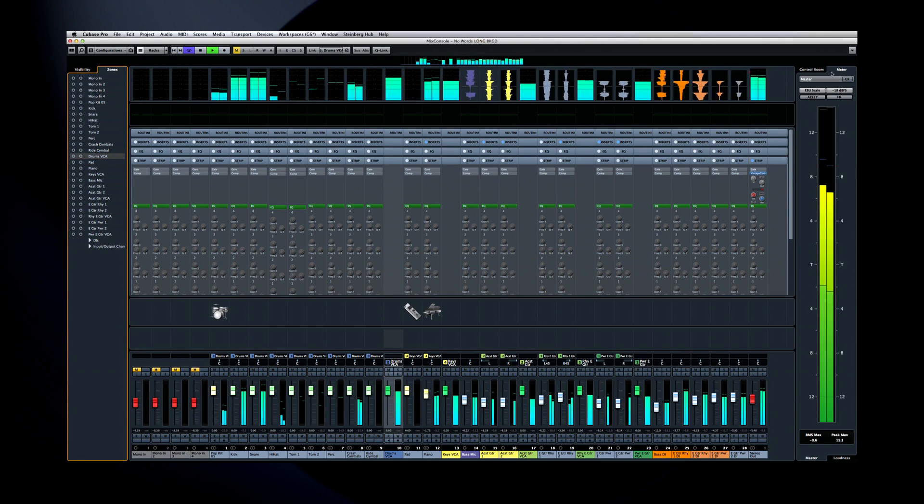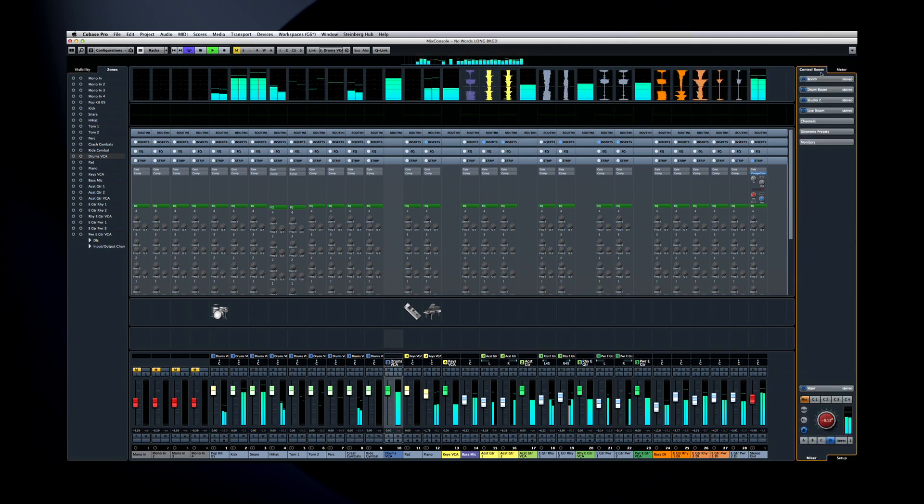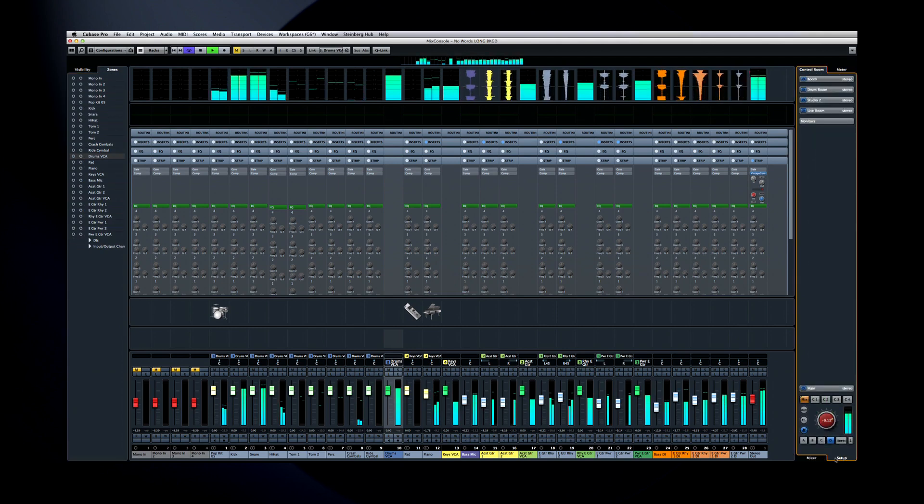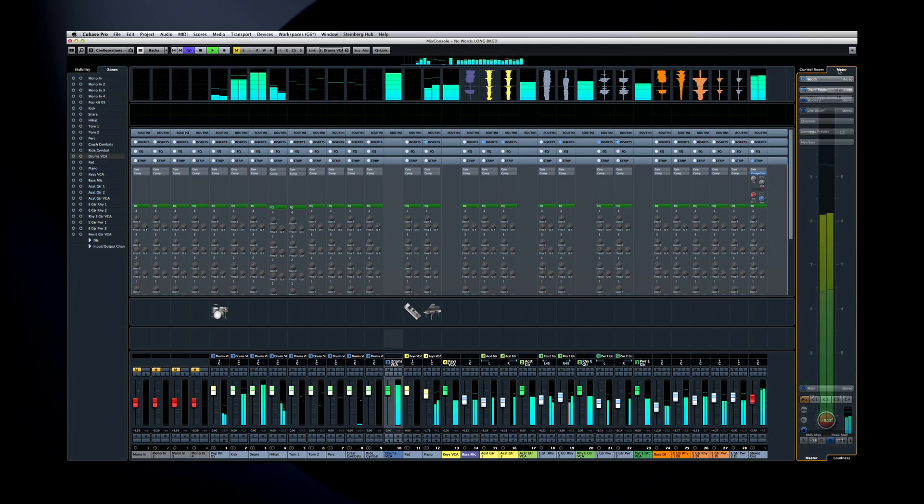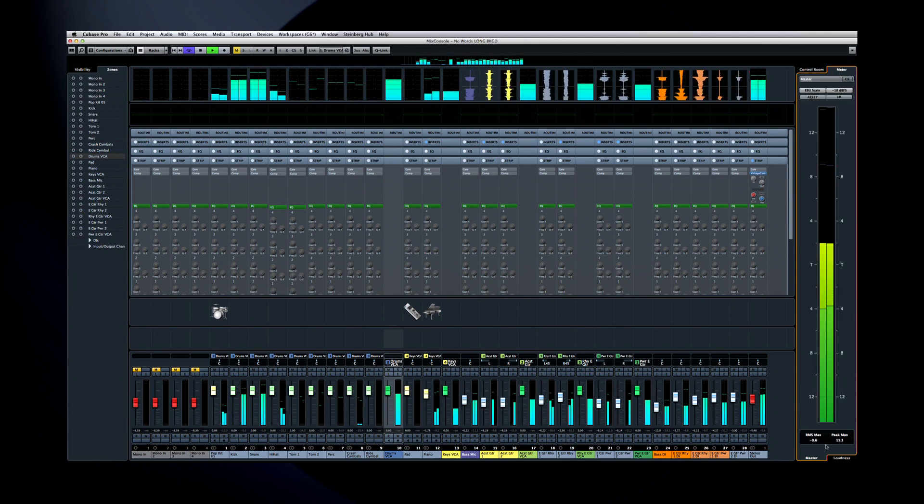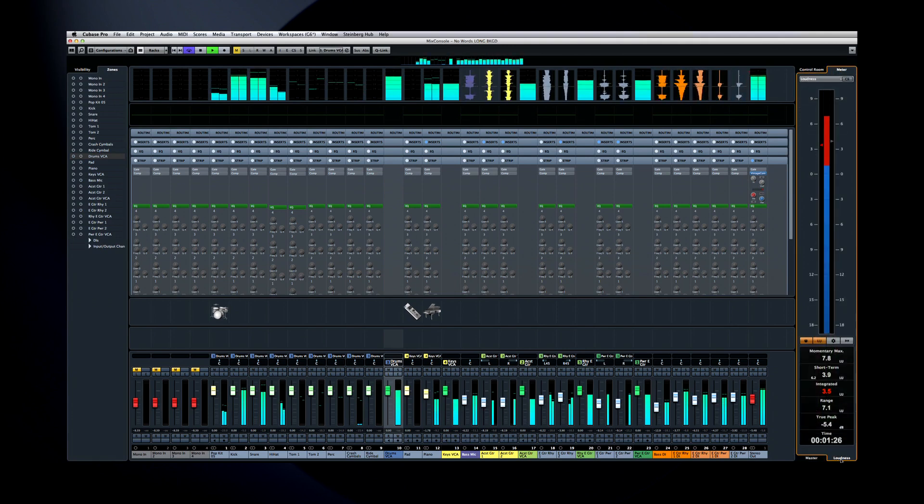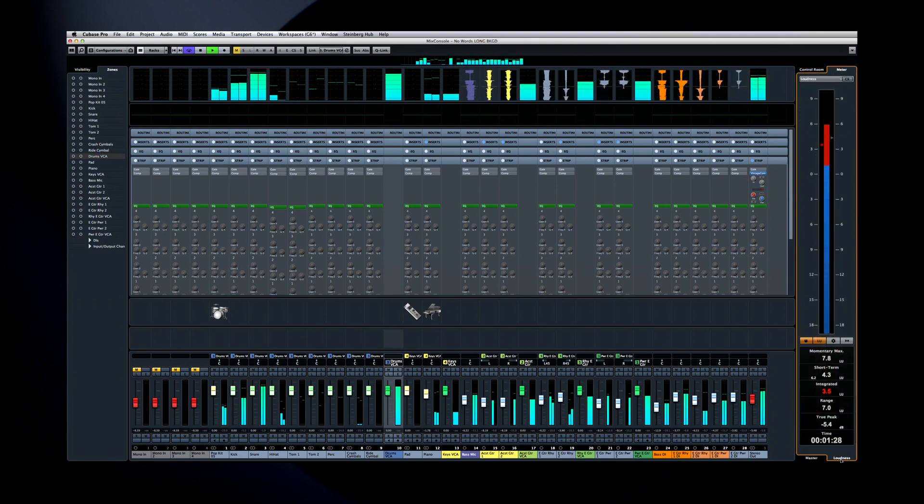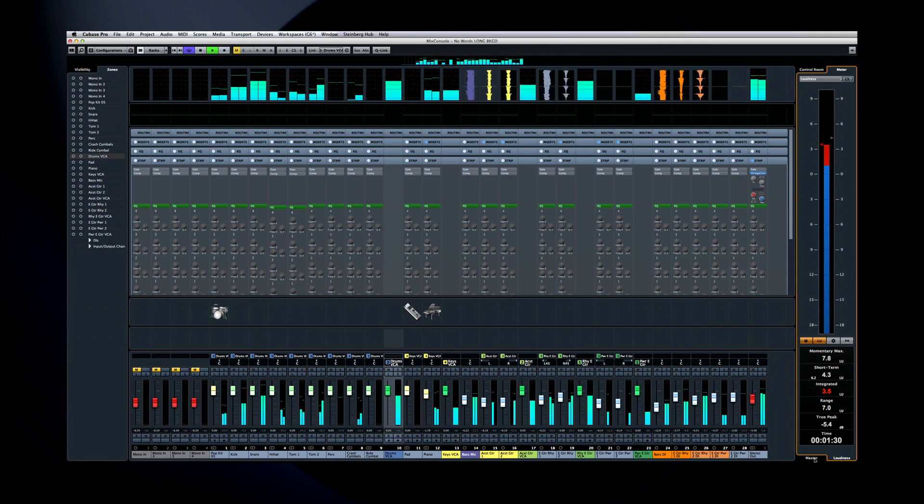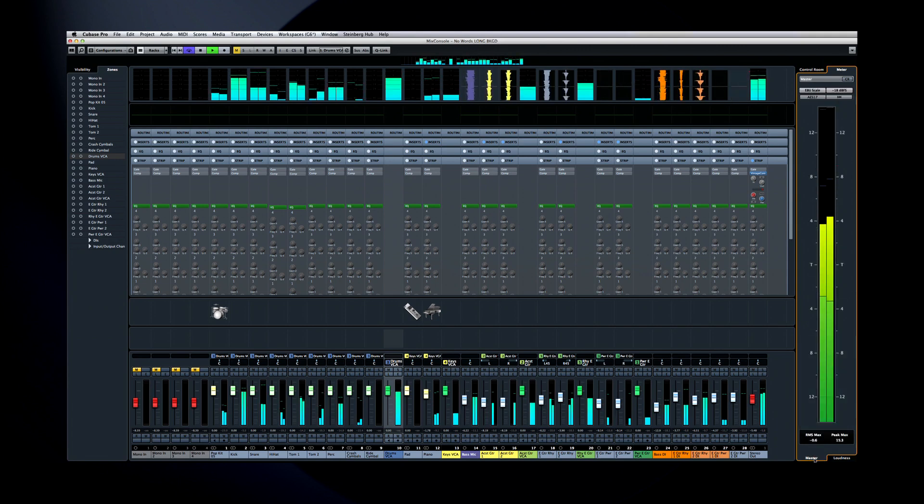On the right, you have a tab for the control room, which has two tabs of its own at the bottom, and a meter tab, which also has two more tabs at the bottom. This is why I said there's a lot more than just eight panes here.